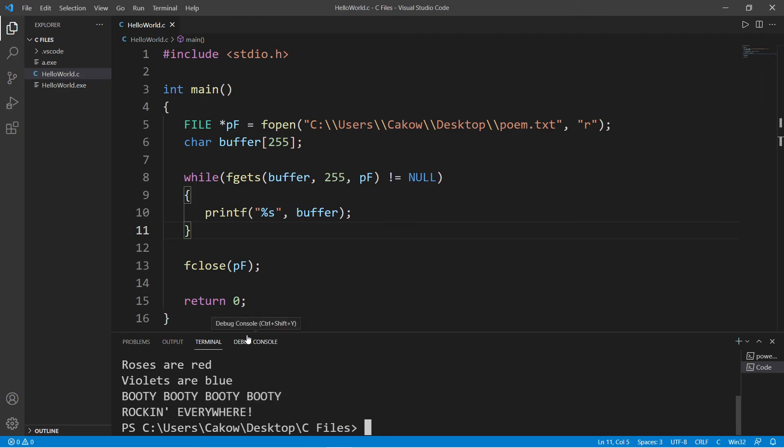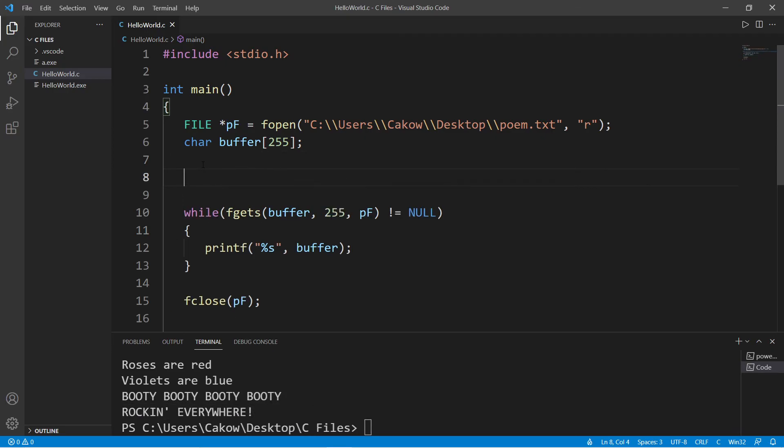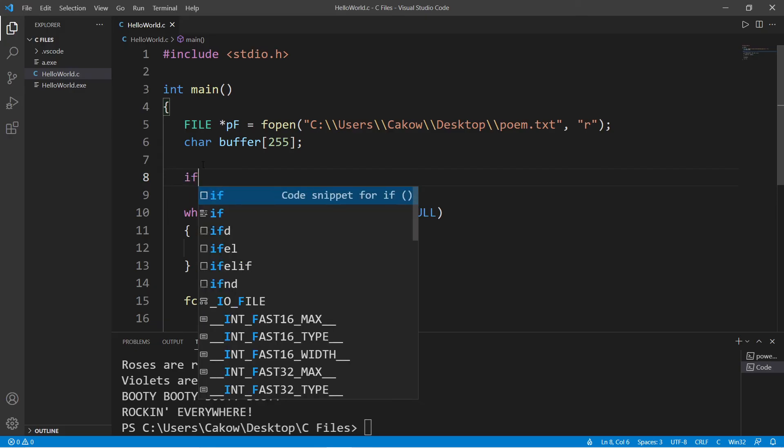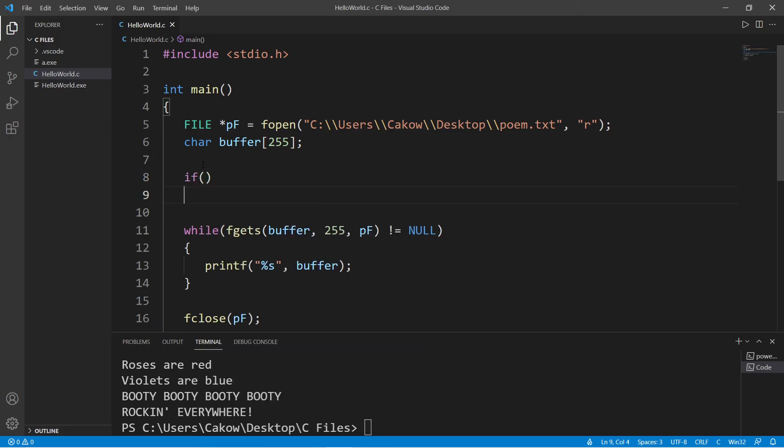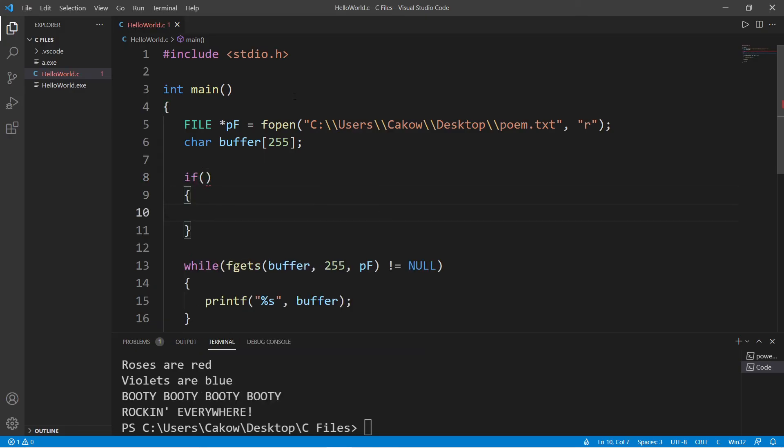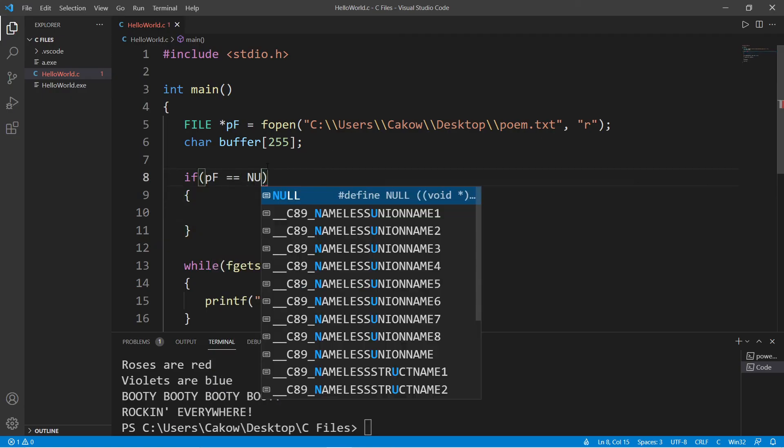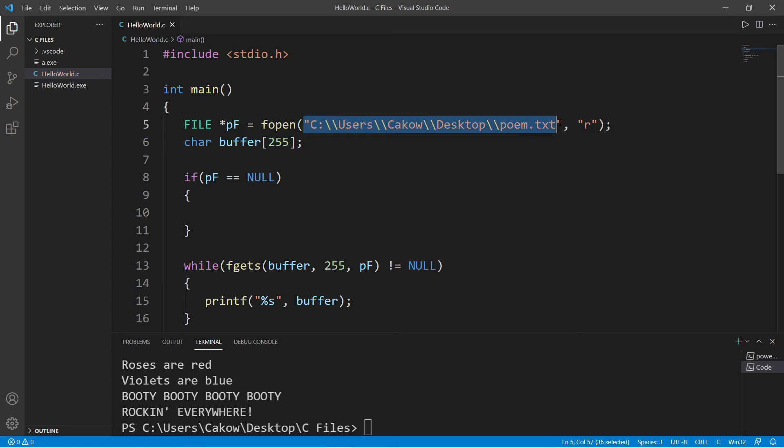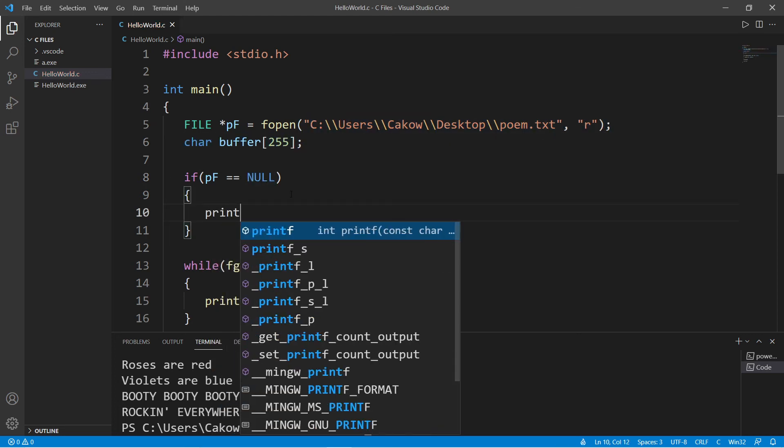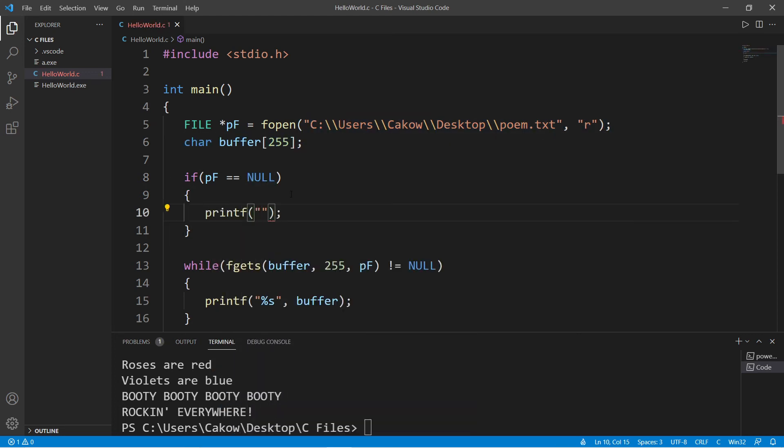And if you would like, you can add a little bit of file detection. So before we reach our while loop, let's check to see if that file even exists before we attempt to open and read it. So let's check to see if our pointer equals null. If it is null, that means we cannot locate this file. So I'm going to print unable to open file.